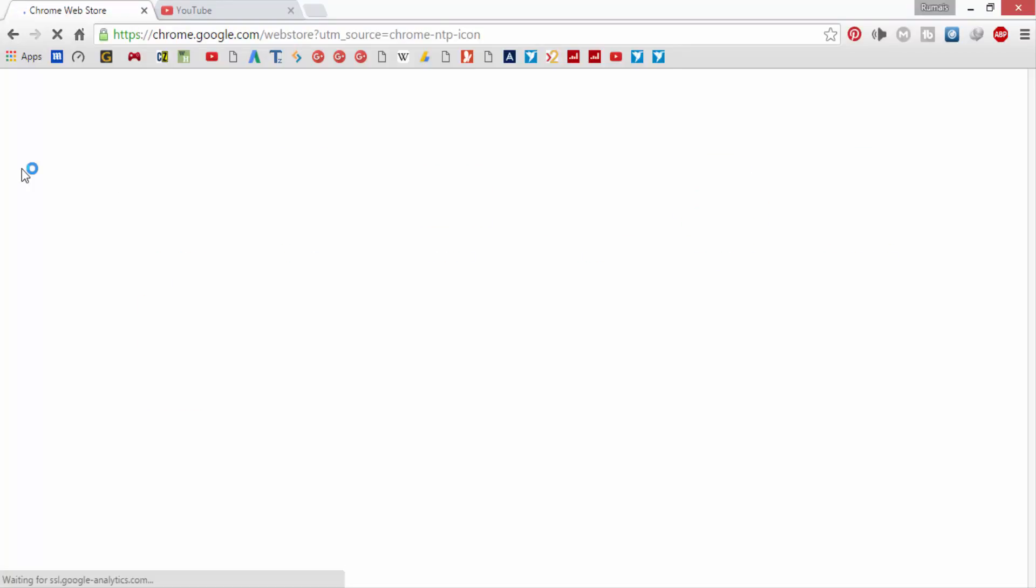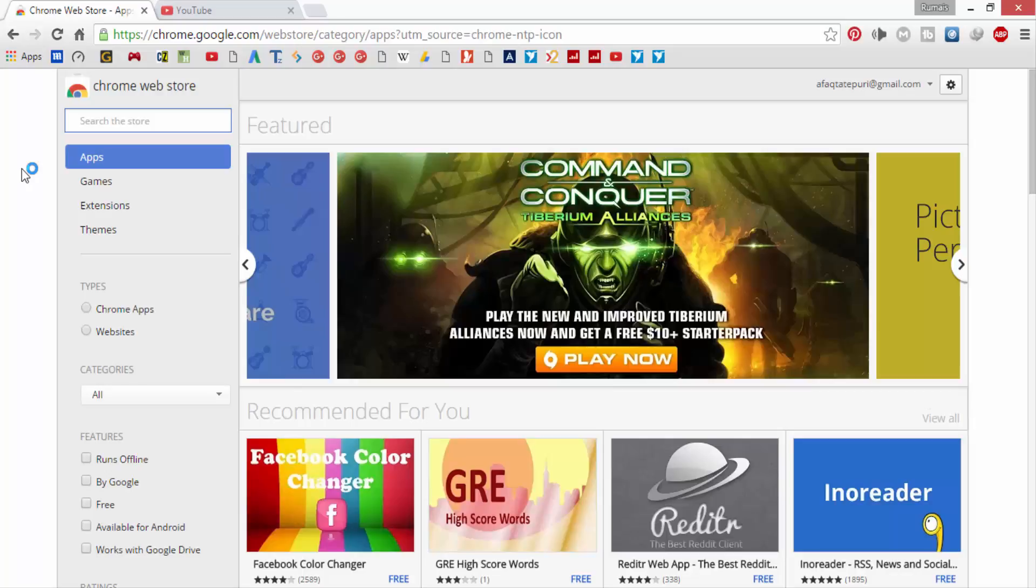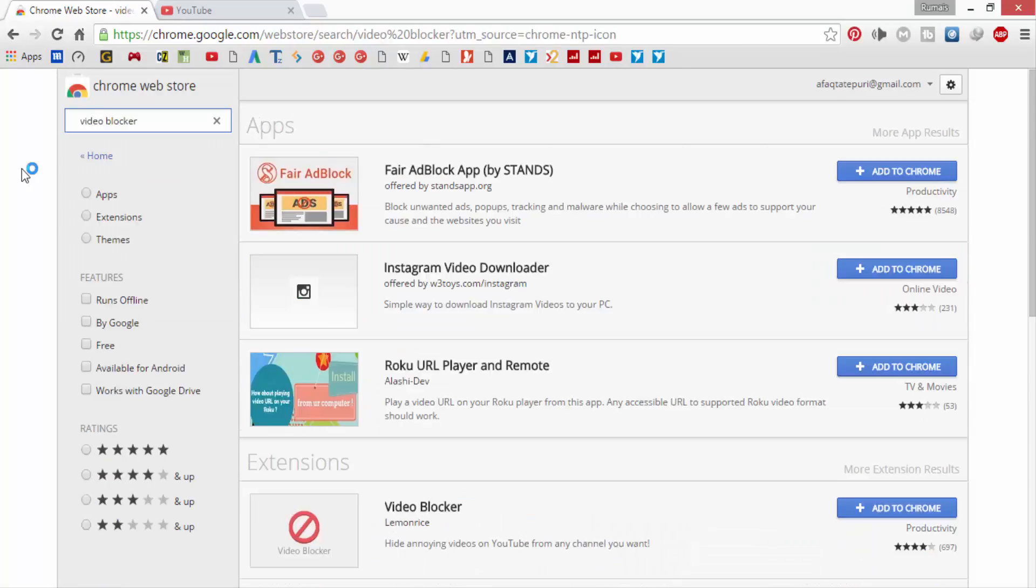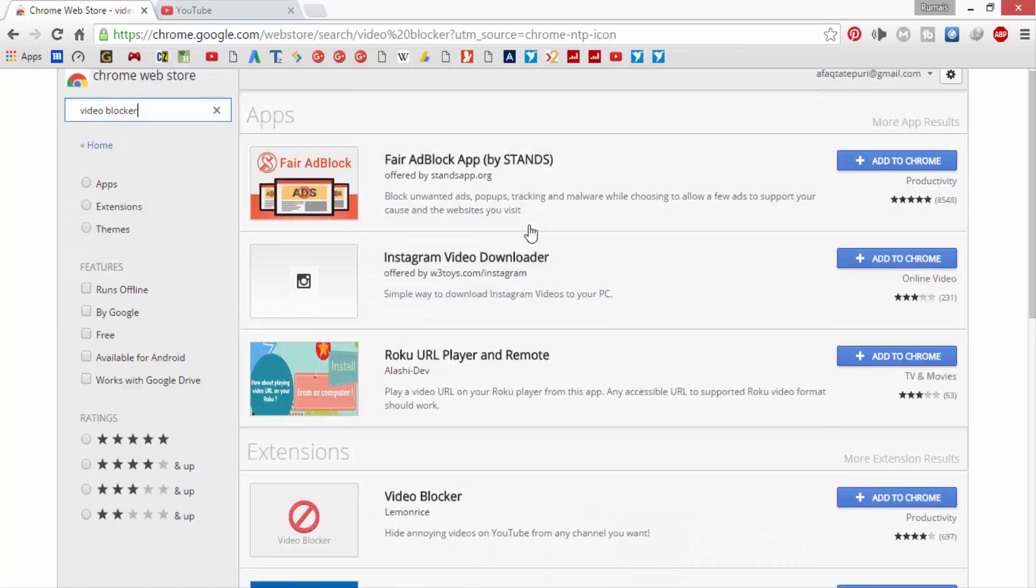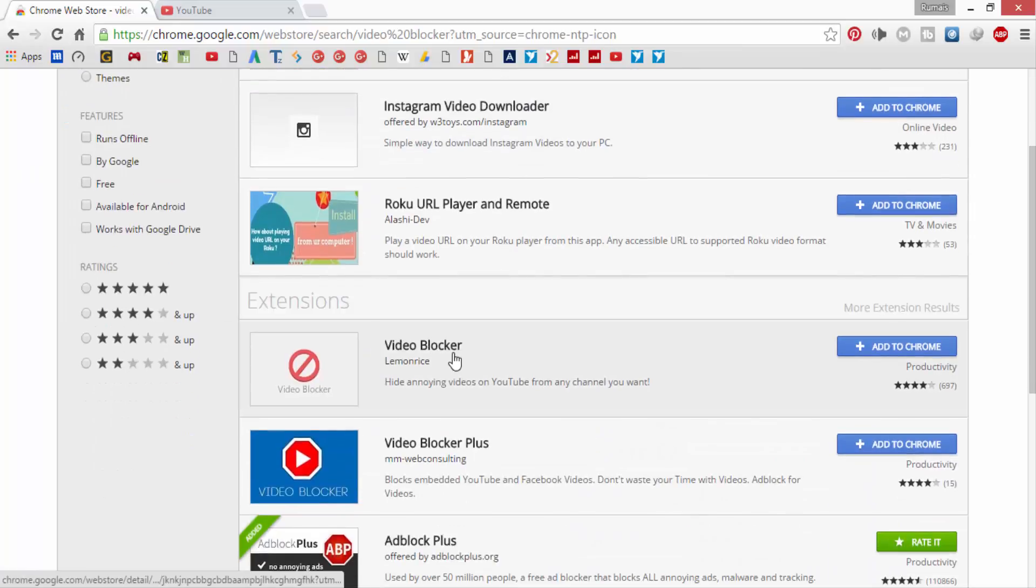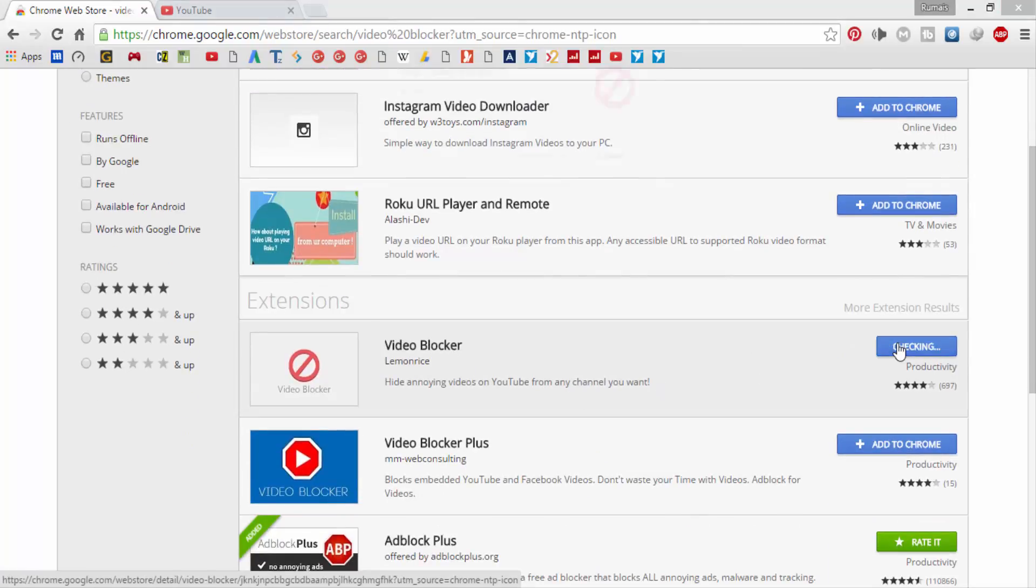Then you have to search for Video Blocker in the Web Store. After that, scroll down to the extension category. Now click on add to Chrome in the first link.